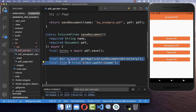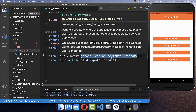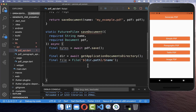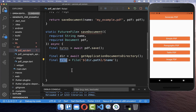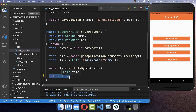Now we want to store these bytes, so I get the application documents directory where we can store our file. Then, based on this directory path and the name we supplied for our document, we create a file object. Inside this file we store the bytes from our generated PDF document, and lastly we simply return the file we have generated.